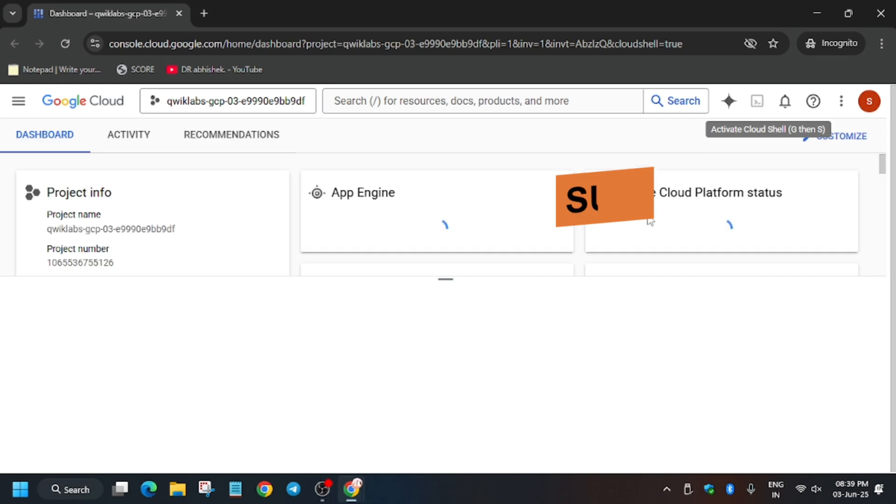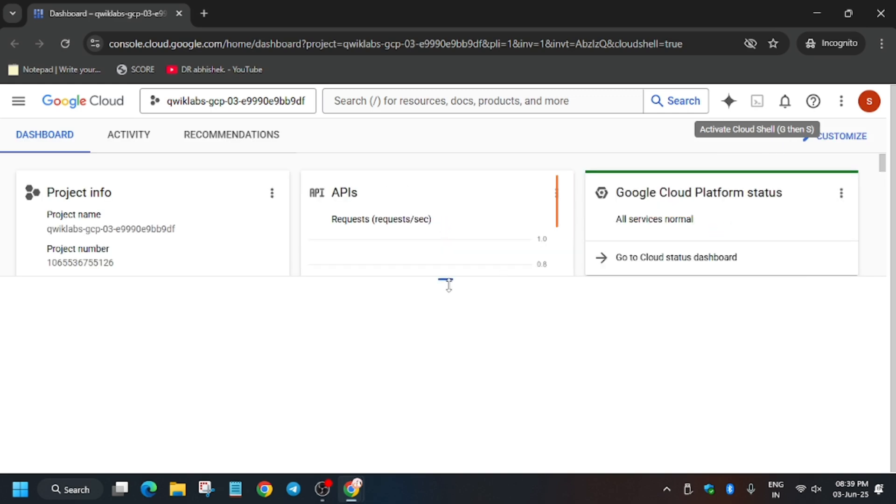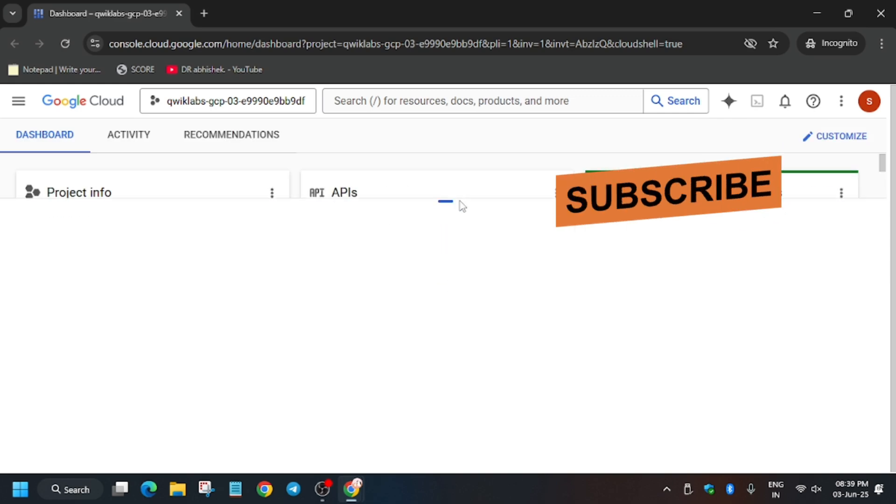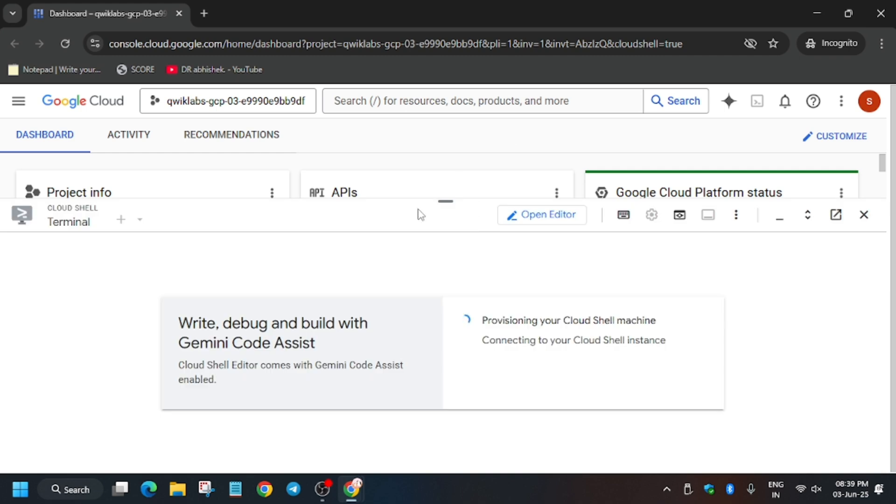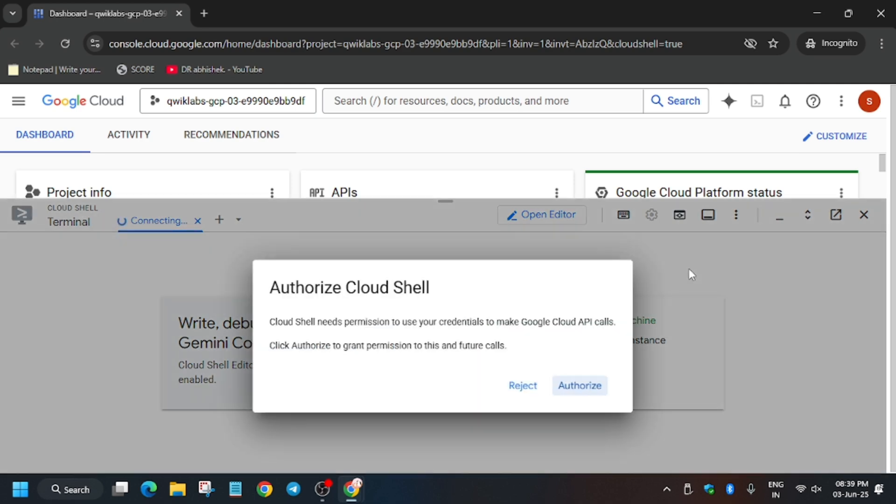Now activate the Cloud Shell where we will be executing the commands and doing all tasks of this lab. In the description box of this video, I shared a GitHub repository.